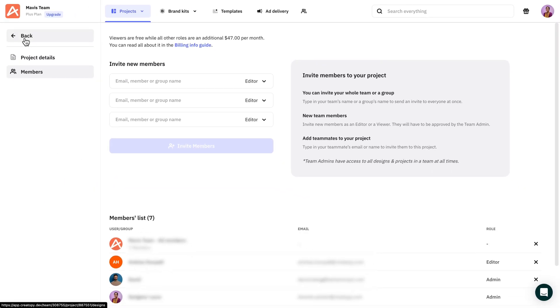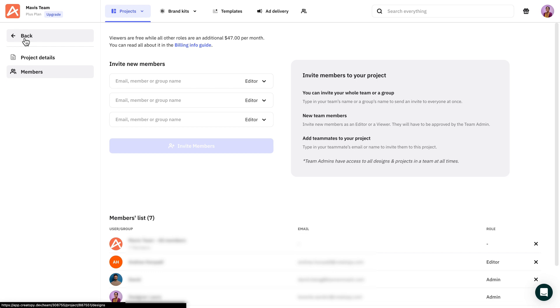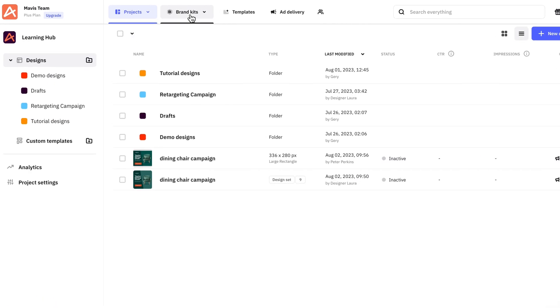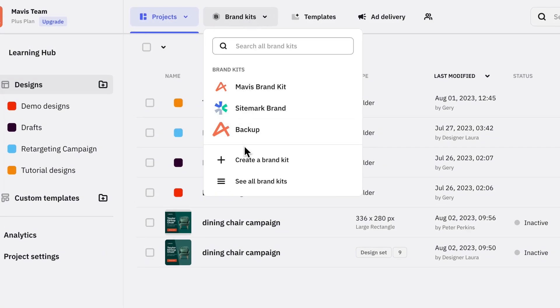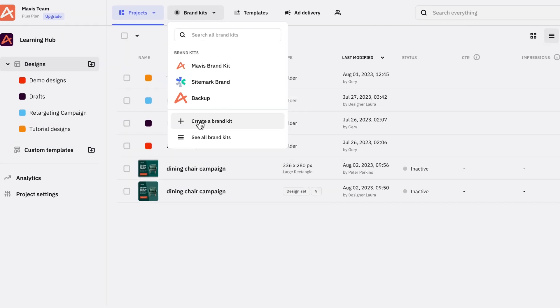Now that we have a team, let's make sure everyone stays on brand. From the main dashboard, head to the Brand Kits tab. Here you can create different brand kits.